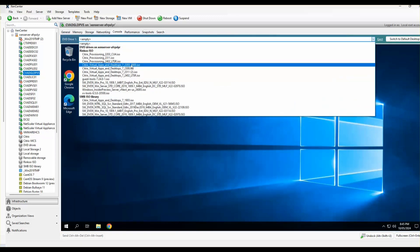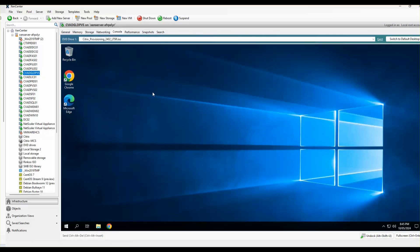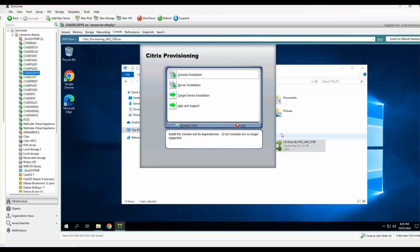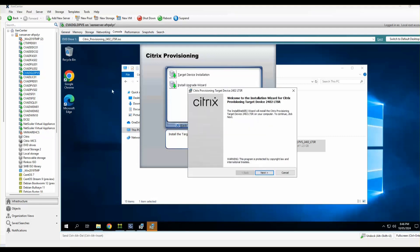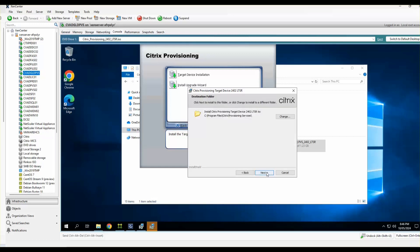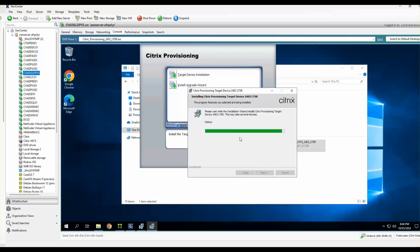I've already downloaded the PVS 2402 LTSR, so I'll mount that. I'll click on Target Device Installation. The wizard has started — I'll click next, accept the licensing terms, click next, keep defaults, and click Install.